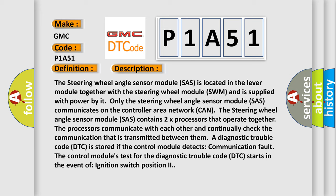A diagnostic trouble code DTC is stored if the control module detects communication fault. The control module's test for the diagnostic trouble code DTC starts in the event of ignition switch position two.